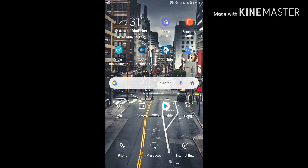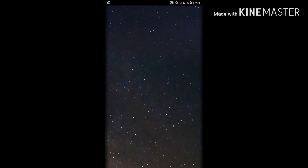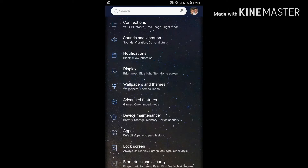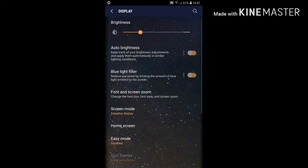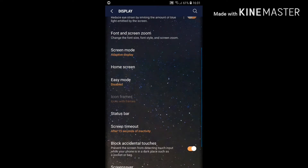Change your screen timeout. If you have your screen timeout set to more than 1 minute, the longer you leave your phone on, the faster the battery will drain. To change the screen timeout, go to Settings, then Display, then Screen Timeout. Your settings will look totally different than mine.